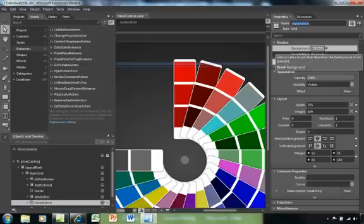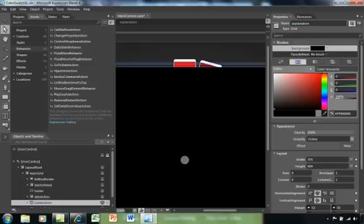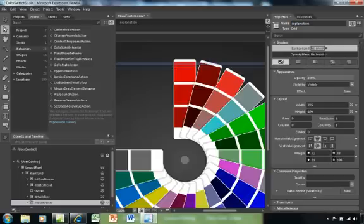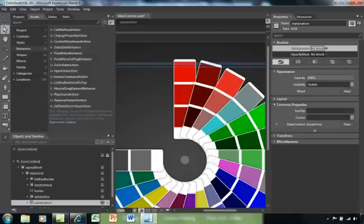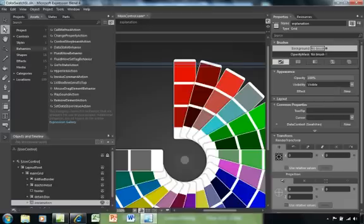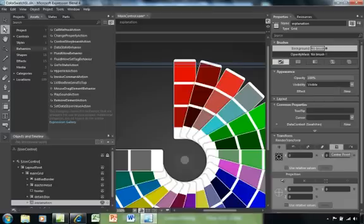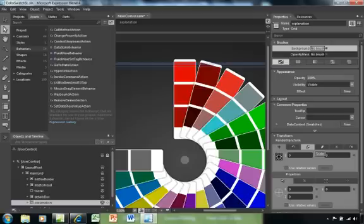Things that you could change would be, perhaps, background color. Things that you could change could be alignment or layout. Things that you could change would be transformation, such as rotating or scaling or skewing. Many, many things.